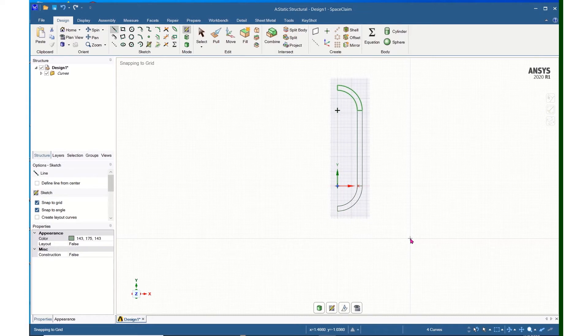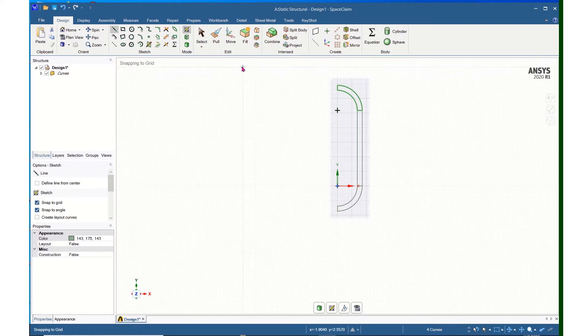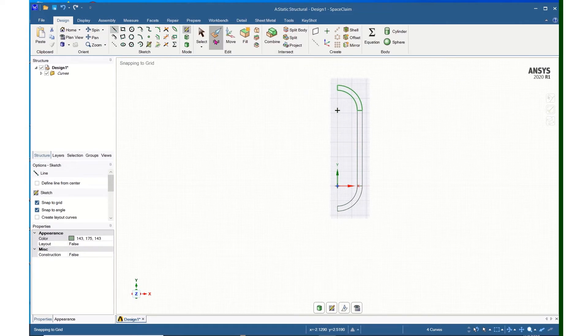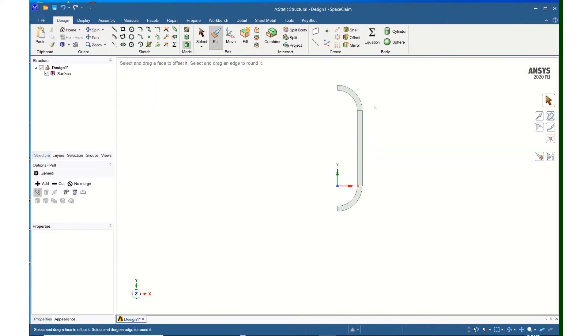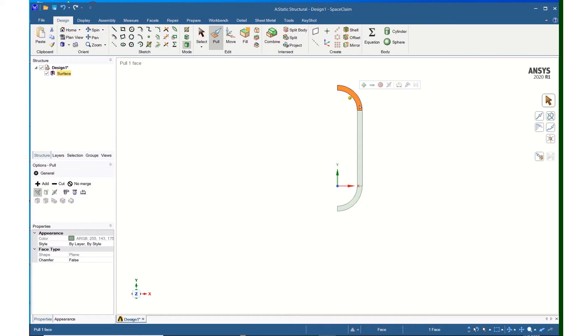And I have a draft of the cross section, so I can now come up to the Pull tool, and I will click on these three areas. So I will left-click, control left-click, and control left-click.